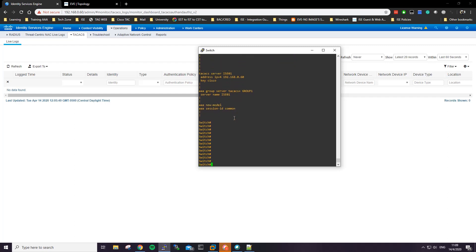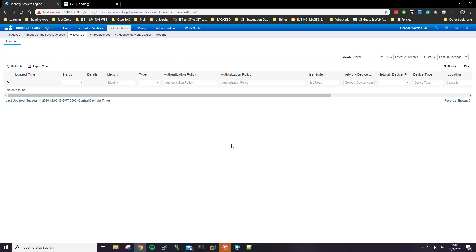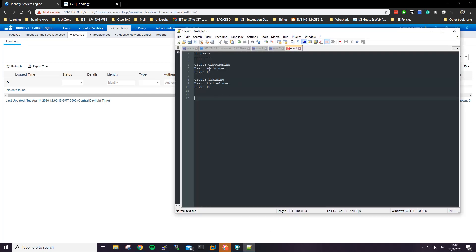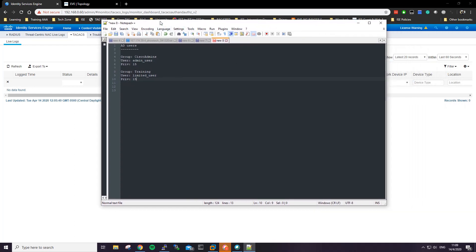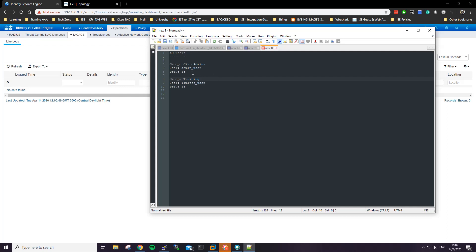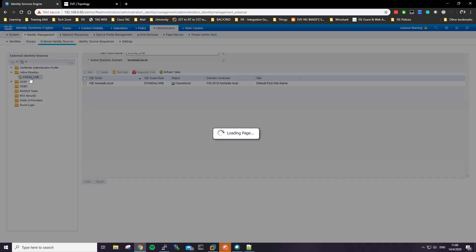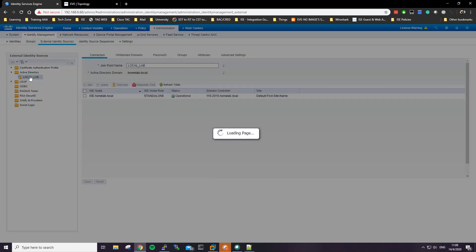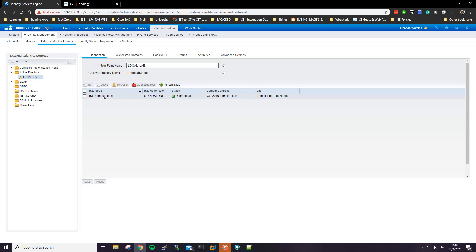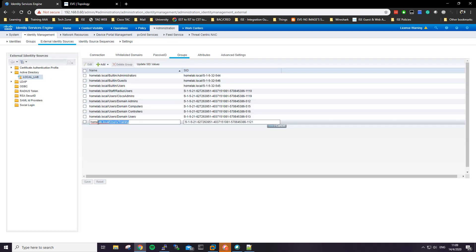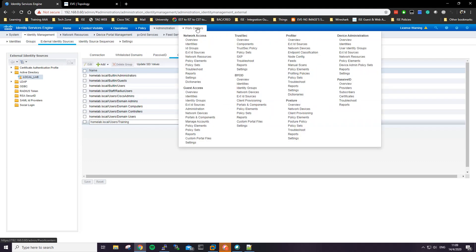Remember, if you don't add the 'aaa new-model' command it's not going to work. For testing we'll be using a couple of users: the admin user and the limited user. These are Active Directory users on Windows Server 2016. There are also a couple of AD groups we'll be using — one for Training and one for Cisco Admins.